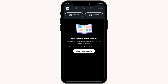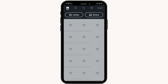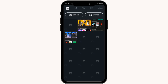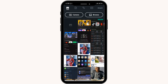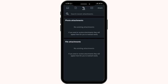You have to allow access to the files and media. By doing that, you'll be able to select the photos that you want to send. If you want to send any documents, you can switch to files or documents. You can also go for links or any other attachments.